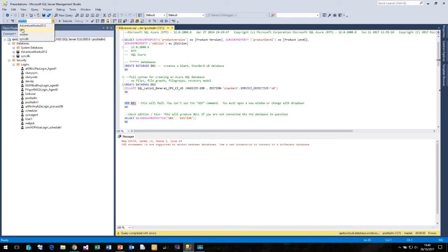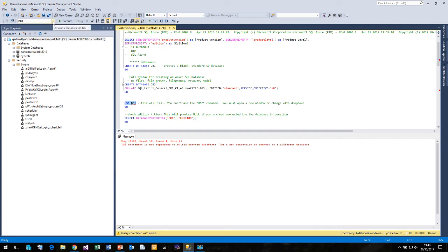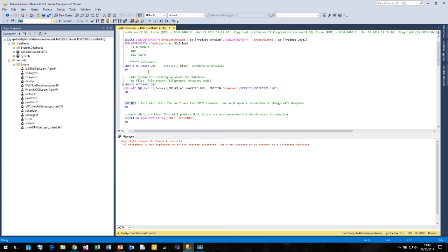The only way to change database is by using the drop down. And now I can select DB1. But once you've selected a user database, you'll find that the drop down list no longer works. It actually hangs Management Studio, which is a bit unfortunate.